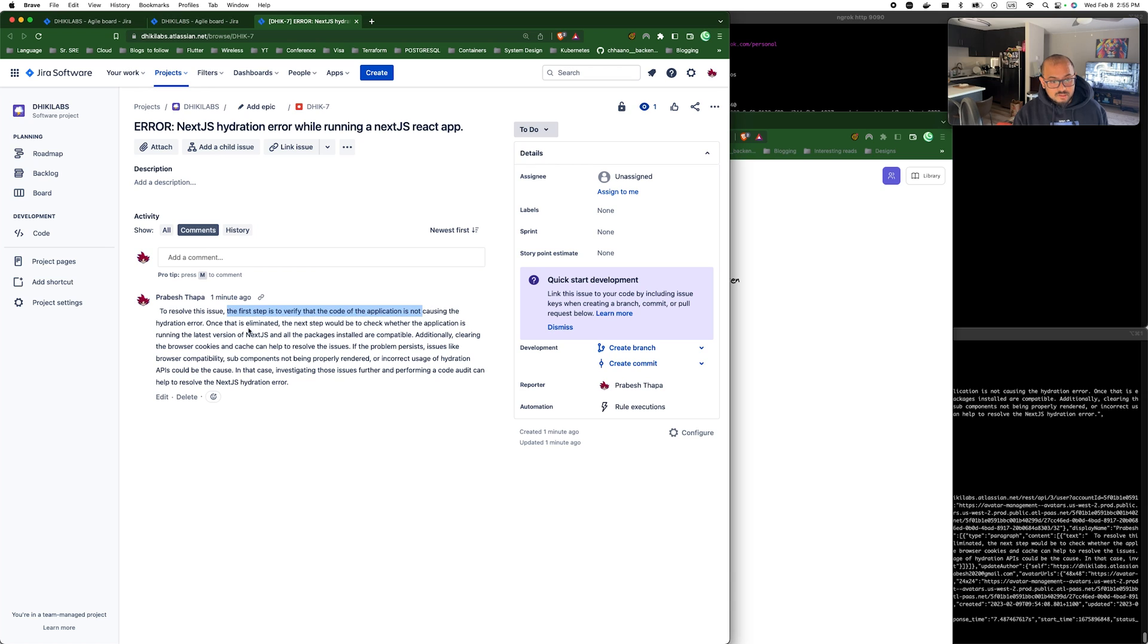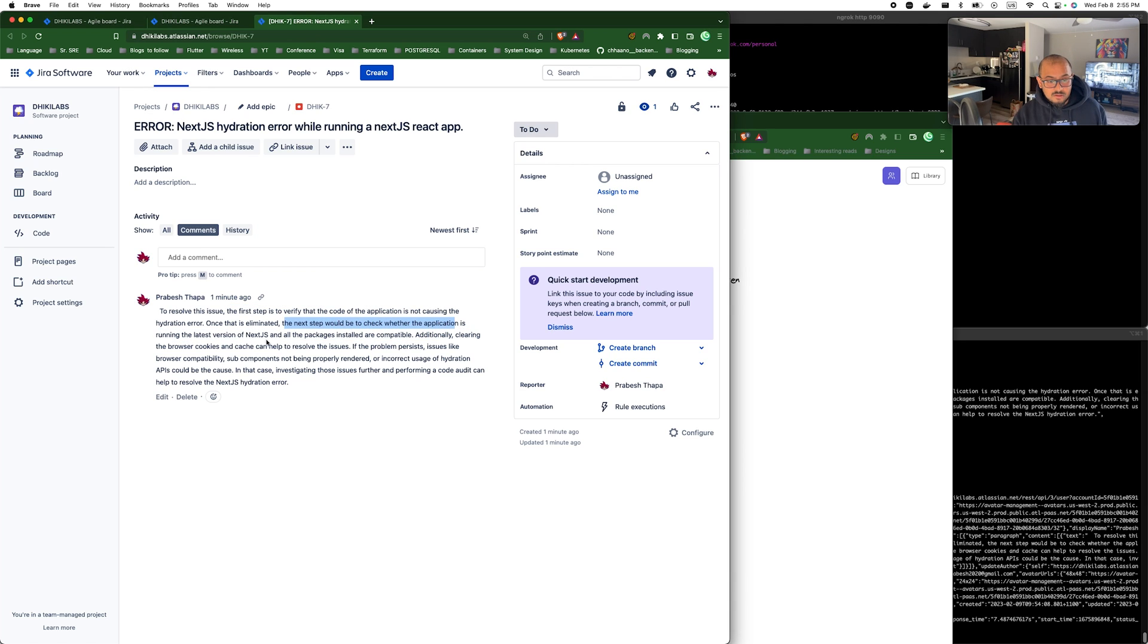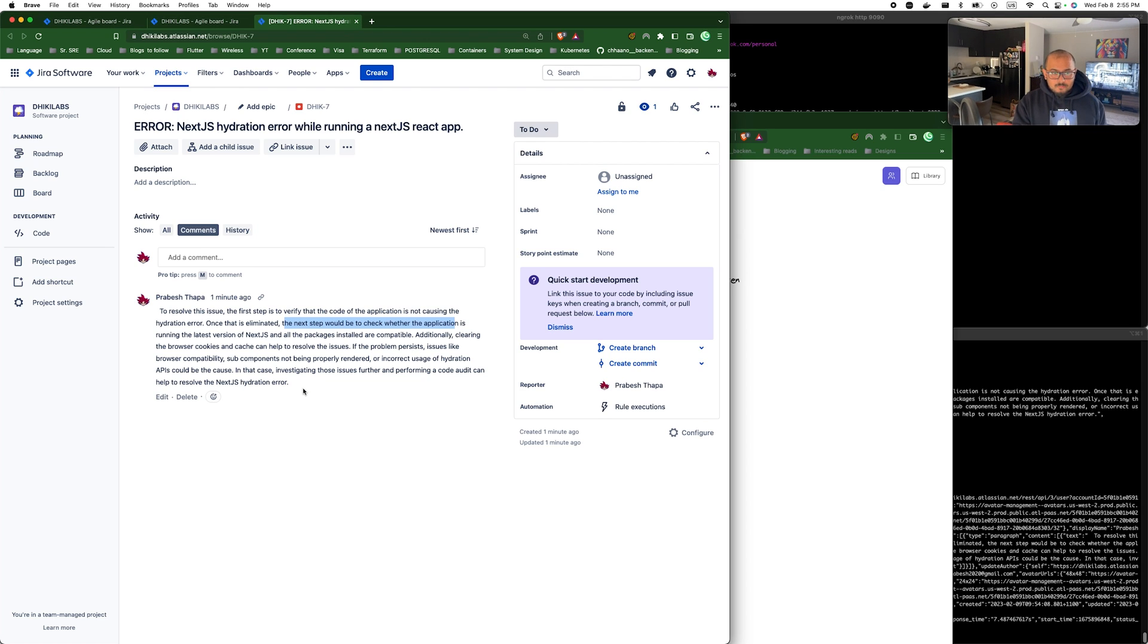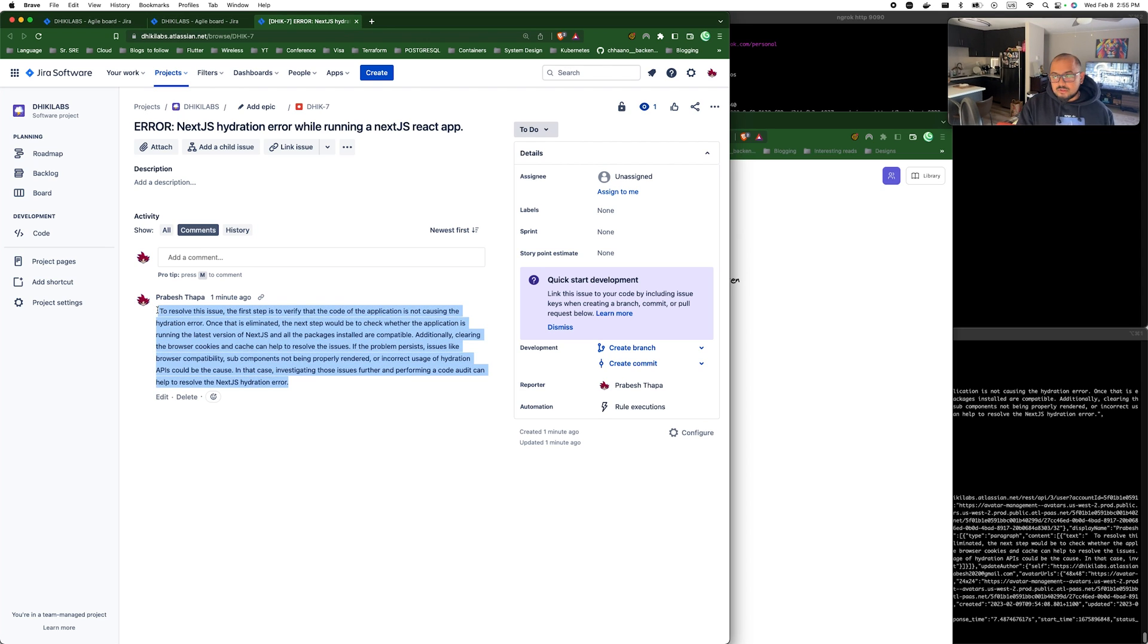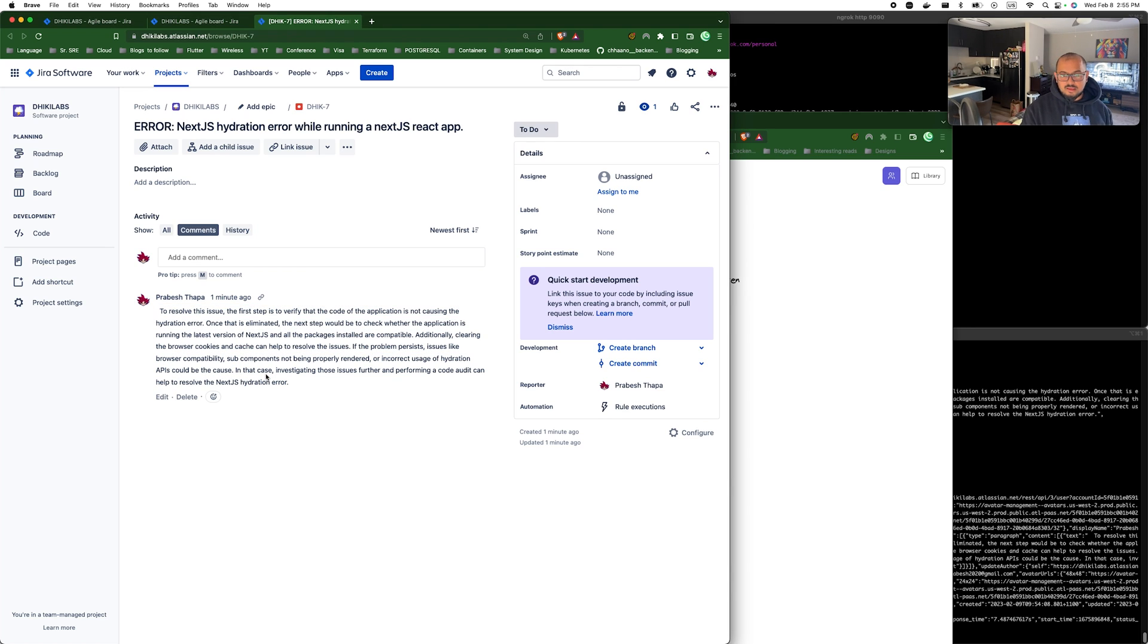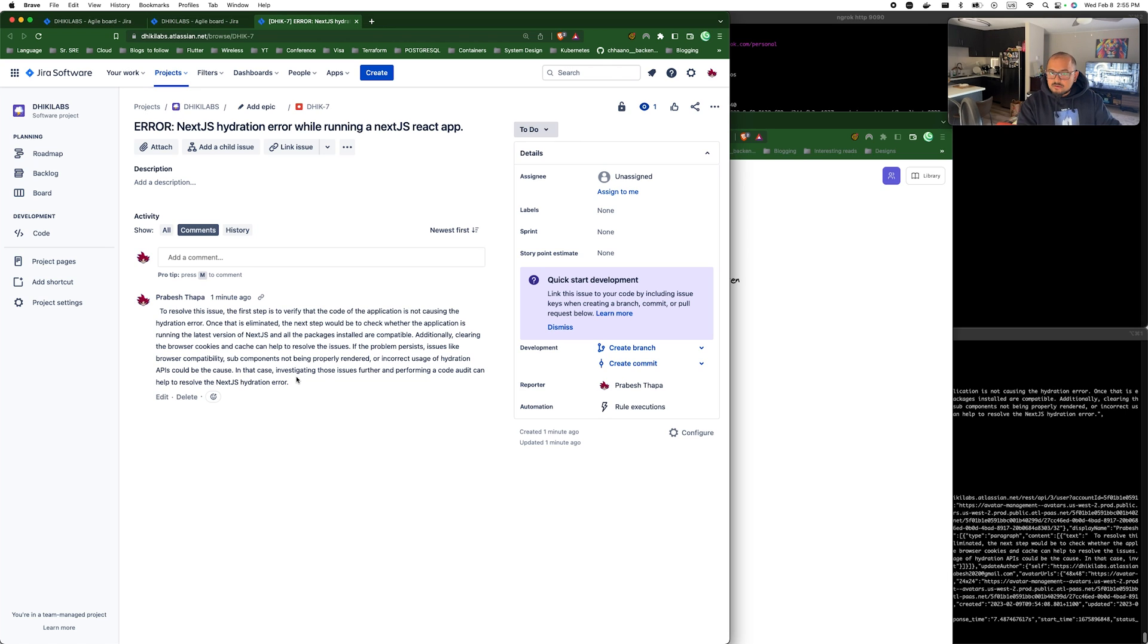Now you can see here it automatically added a comment on how to resolve this issue. So as you can see, to resolve this issue the first step would be to verify the code of the application is not causing the hydration error. Once this is eliminated, next step would be to check whether the application is running the latest version of Next.js, all the stuff, right?